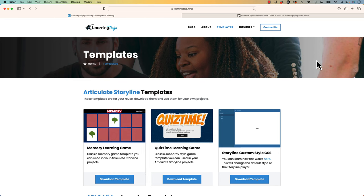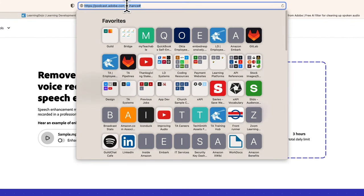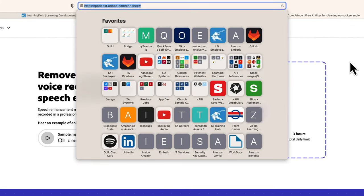Now, if you've ever recorded anything for a voiceover for e-learning courses or anything like that, you may have used a microphone that's okay, really good, or maybe you just had to use your iPhone or Android phone to do some type of voiceover. Luckily, there is a free tool by Adobe that you can check out by going to podcast.adobe.com/enhance. This is a free tool — all you have to do is sign in with your Adobe account. You don't have to be paying for anything, you just need to have an Adobe account.